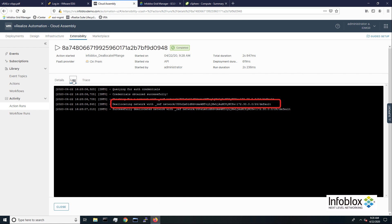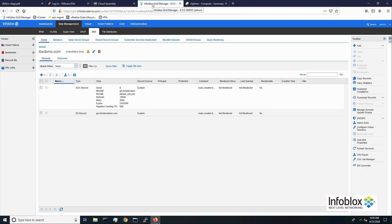These actions release the virtual machine's IP address, remove the host records from our DNS zone, and delete the network object from the grid.